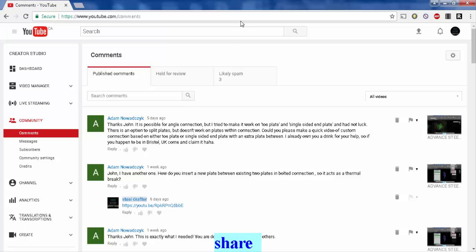YouTube, in this video I'm going to explain or elaborate further on Adam's question here. He says thanks John, is it possible for angle connection but I tried to make it work with toe plate and single-sided end plate and had no luck. There is an option to split plates but doesn't work on plates within connection.